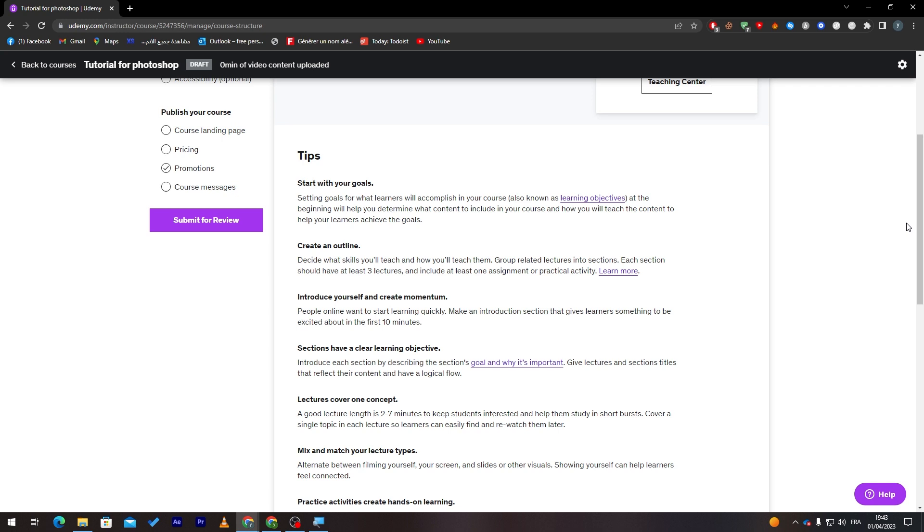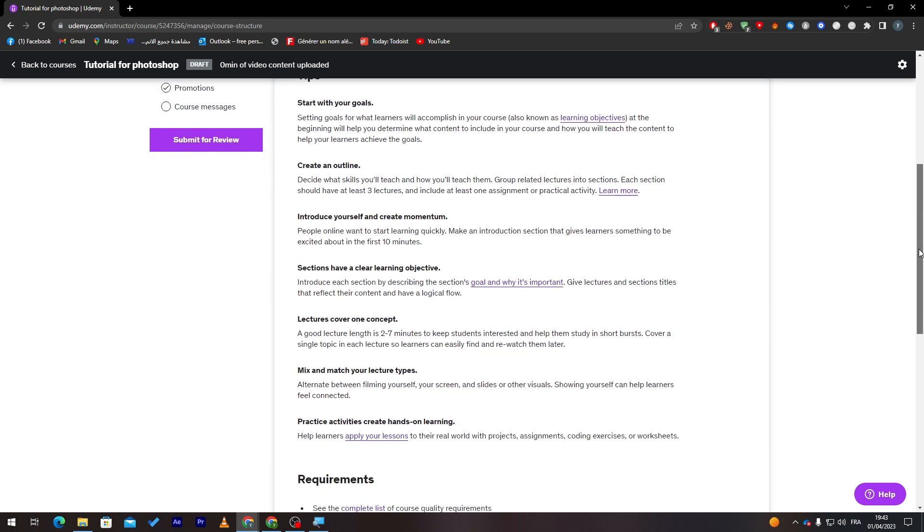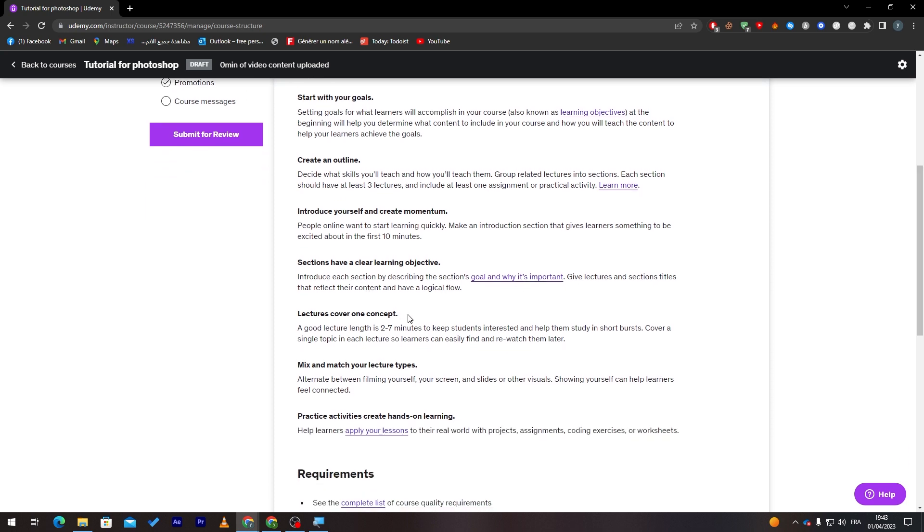For example, for me in Photoshop, I will show them how to drag an image. In the section, I will, for example, call it Image Dragging. This is just an example. Here, lectures cover one concept. A good lecture length is two to seven minutes to keep students interested. So don't make it too short and of course don't make it too long because people might get bored watching you doing something for 10, 12, or 20 minutes.